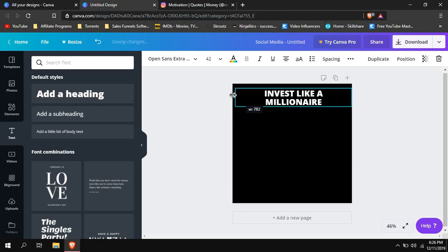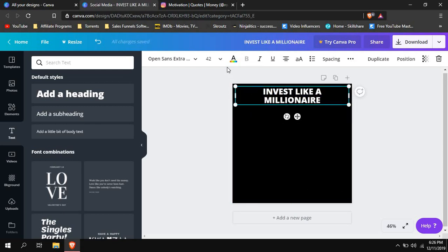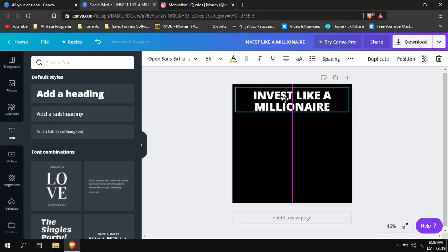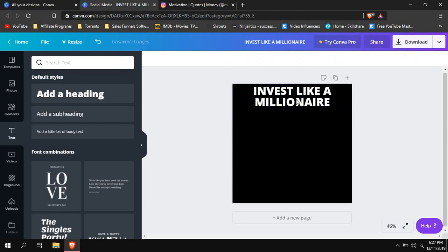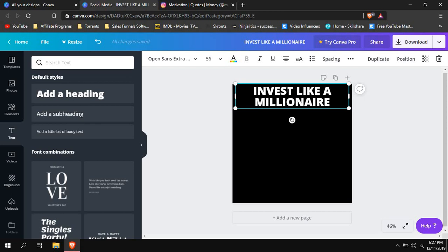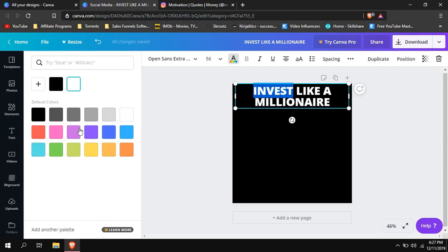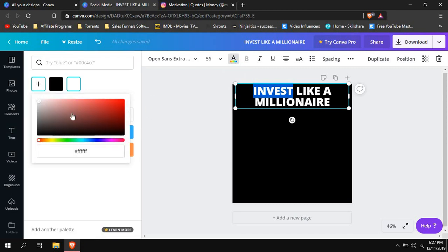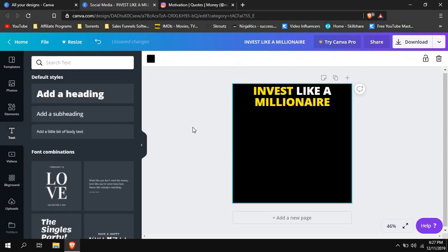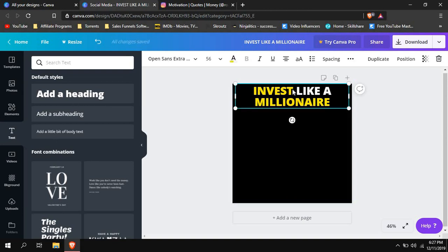We want the title on two lines rather than one. Make it bigger so it wraps nicely and place it right here. Now I have 'INVEST' and 'MILLIONAIRE' in yellow. To do that, select the word 'invest,' go to the letter color option, and choose your color — you can create a custom color, for example yellow. Hit enter and it's done. Then do the same for the other word.